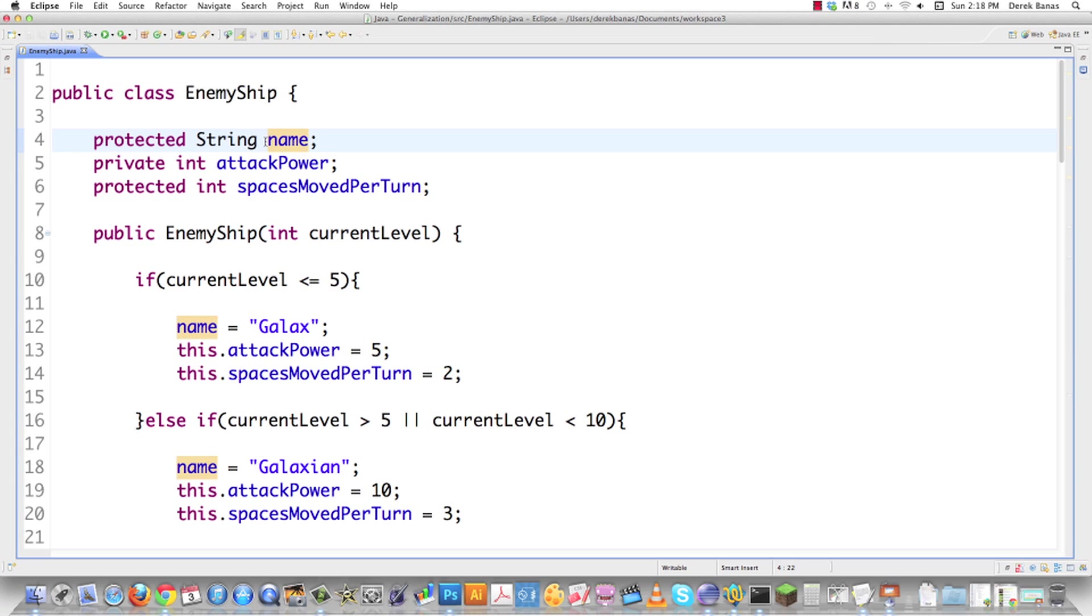However, you wanted to use multiple different types of enemy ships and this code was not working for you so you asked me to improve it. Well, the adapter pattern is going to do that for you.